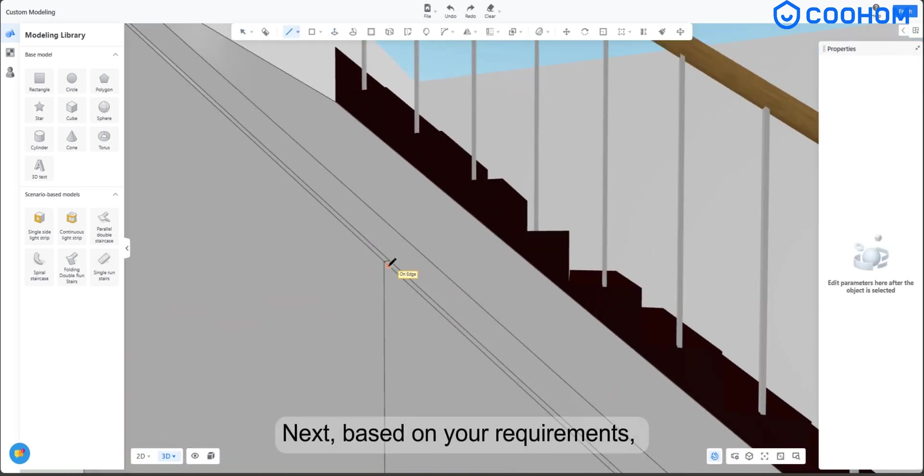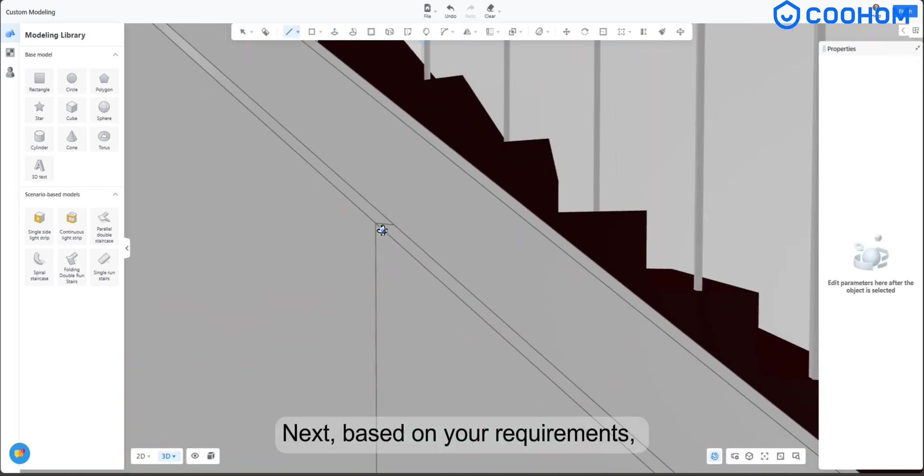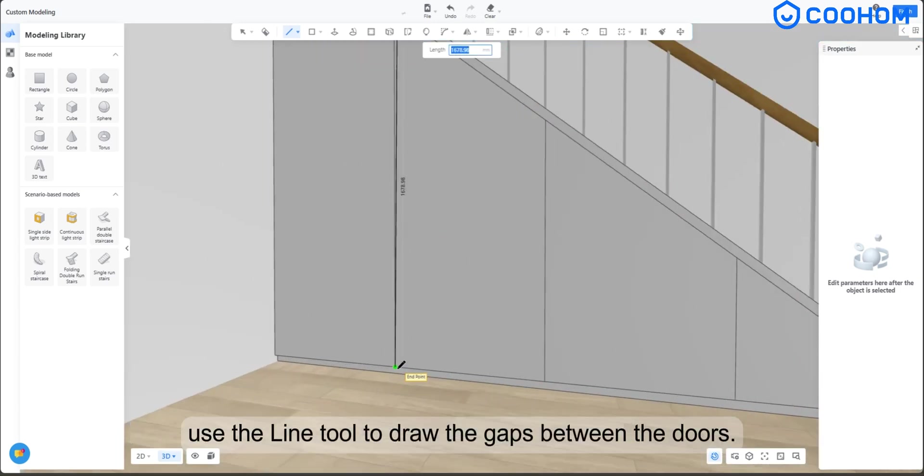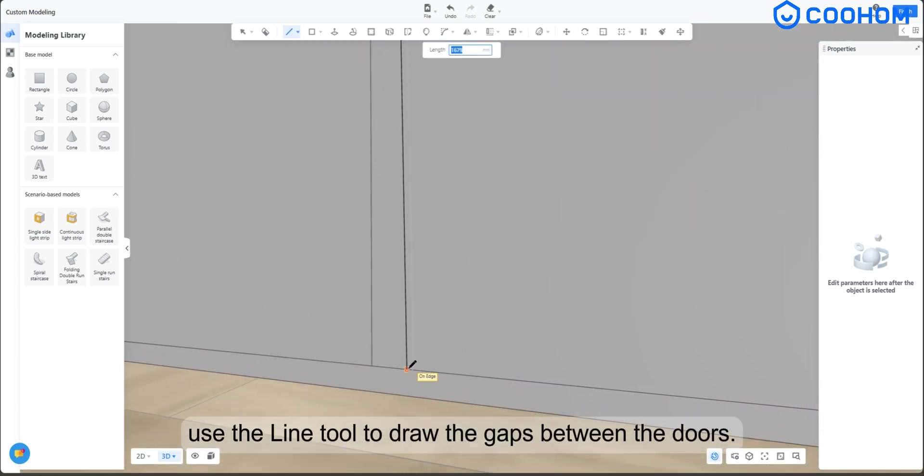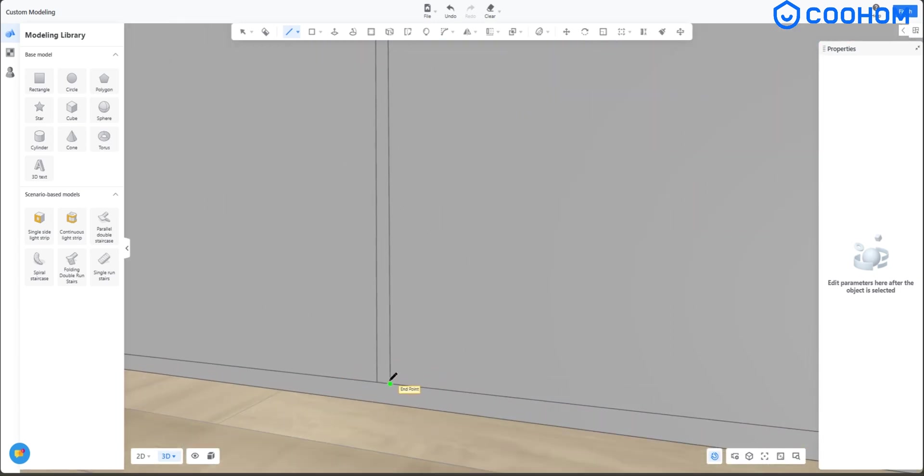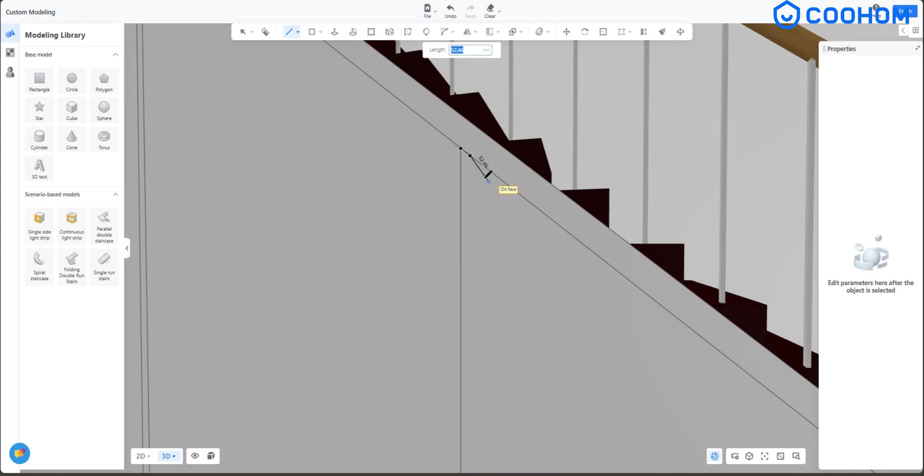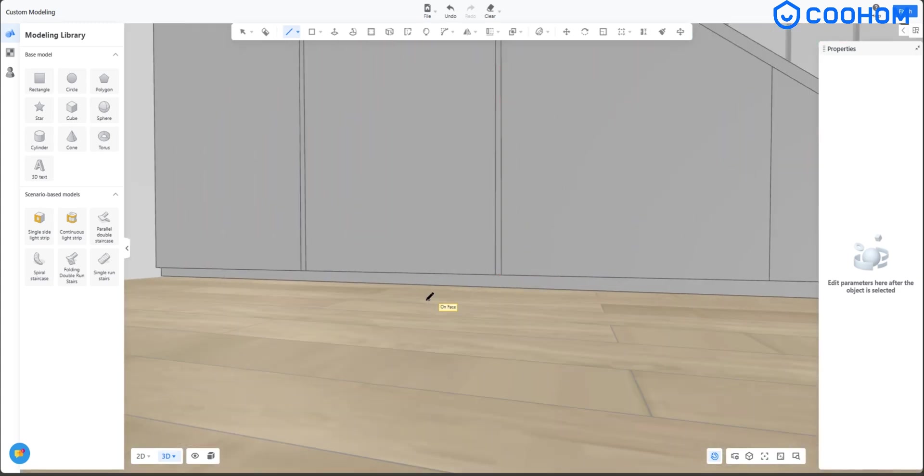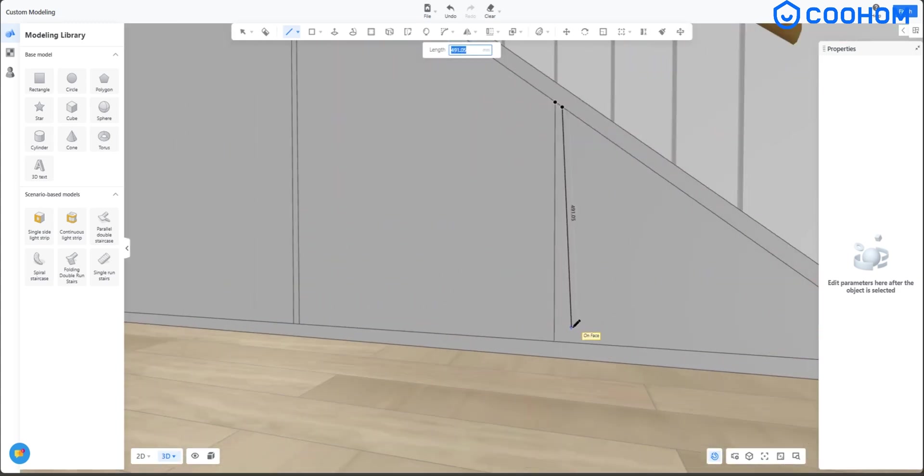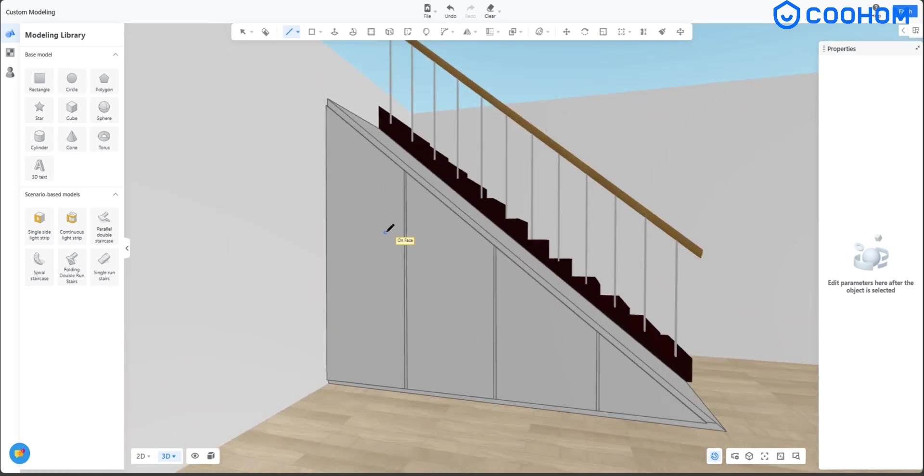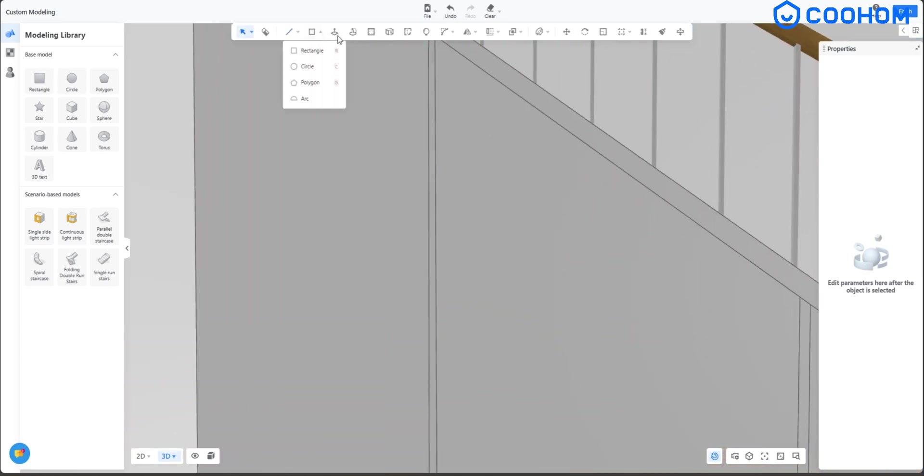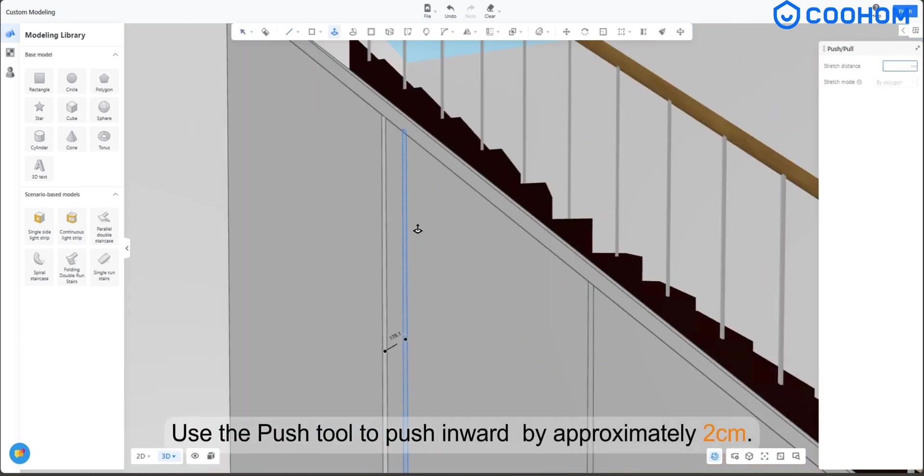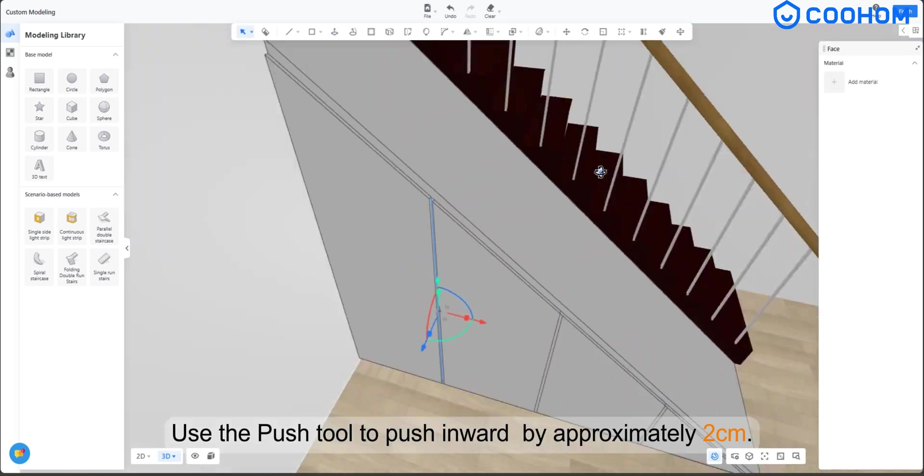Next, based on your requirements, use the line tool to draw the gaps between the doors. Use the push tool to push inward by approximately 2 cm.